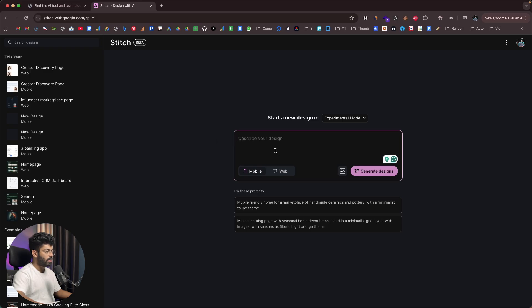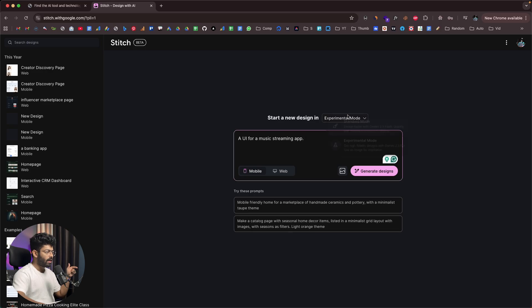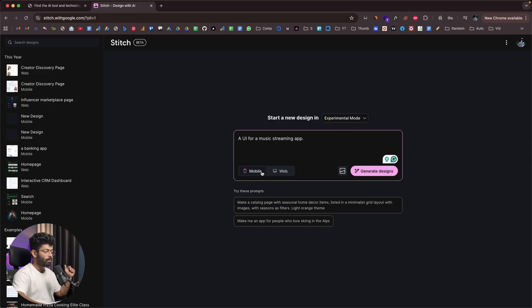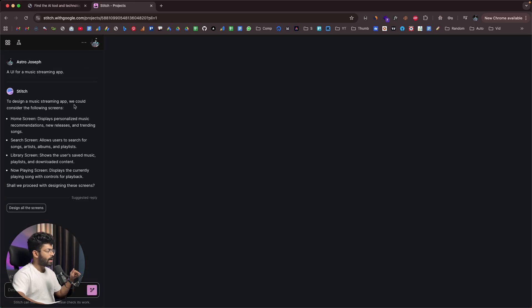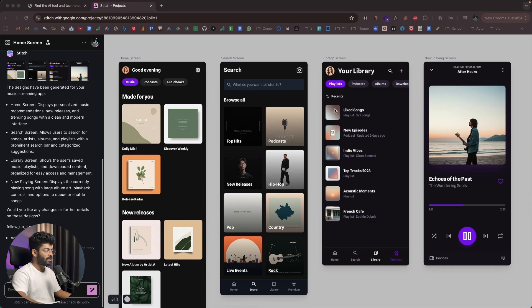Let's say I want to create a UI for a music streaming app. I'll give a simple basic prompt — in your case you can give a very detailed, elaborative prompt with all the elements you want. I'll keep it in experimental mode and set the output to mobile app. You also have the option to upload a sketch, mock-up, or visual inspiration. I'll click the generate design button. It comes back suggesting screens: home screen, search screen, library screen, and now playing screen. I'll click Design All the Screens and wait for the results.